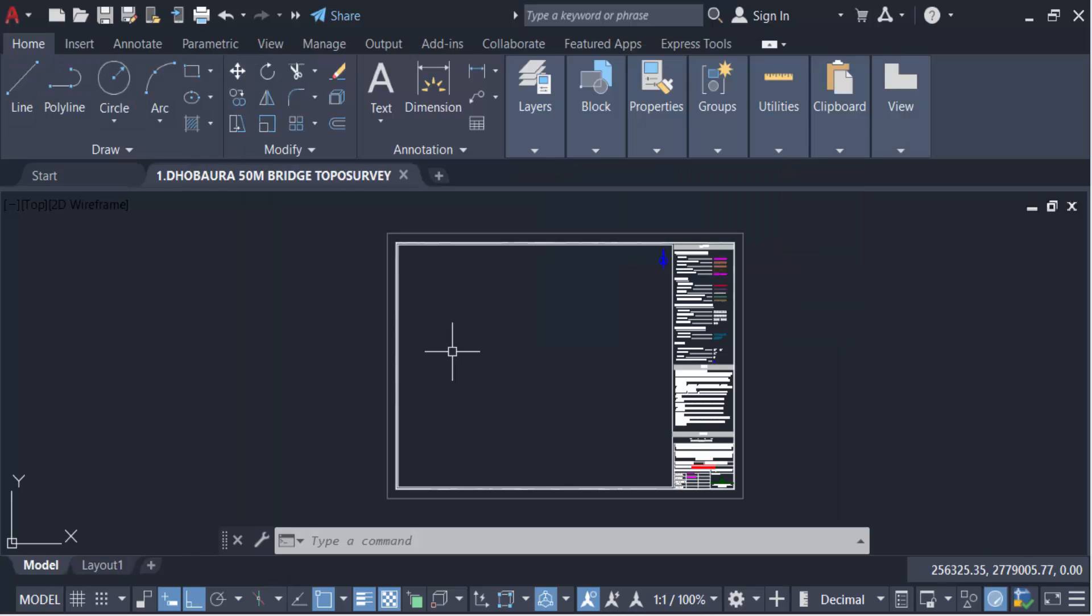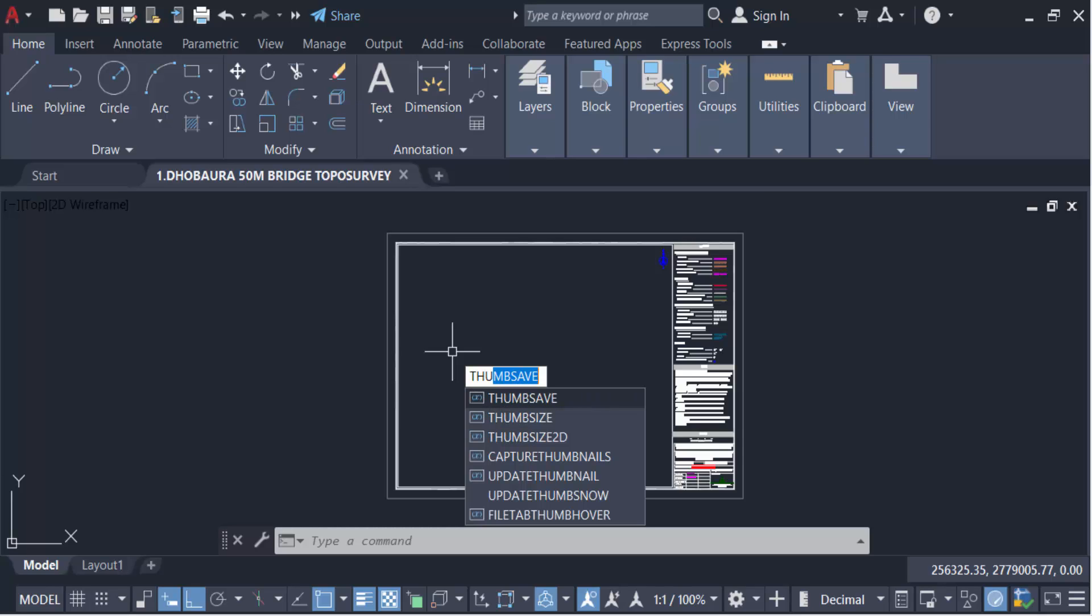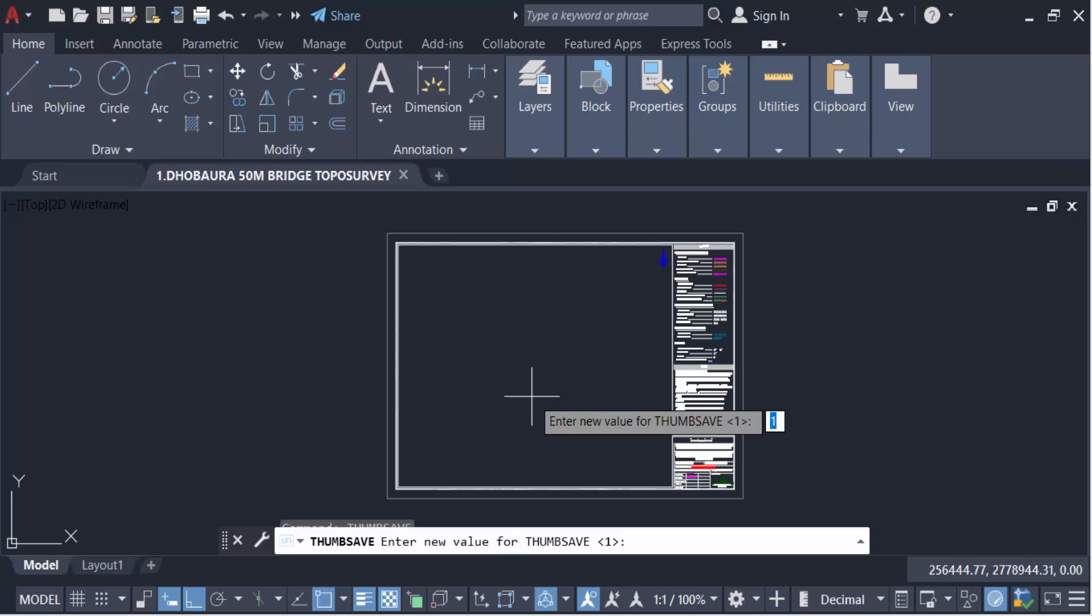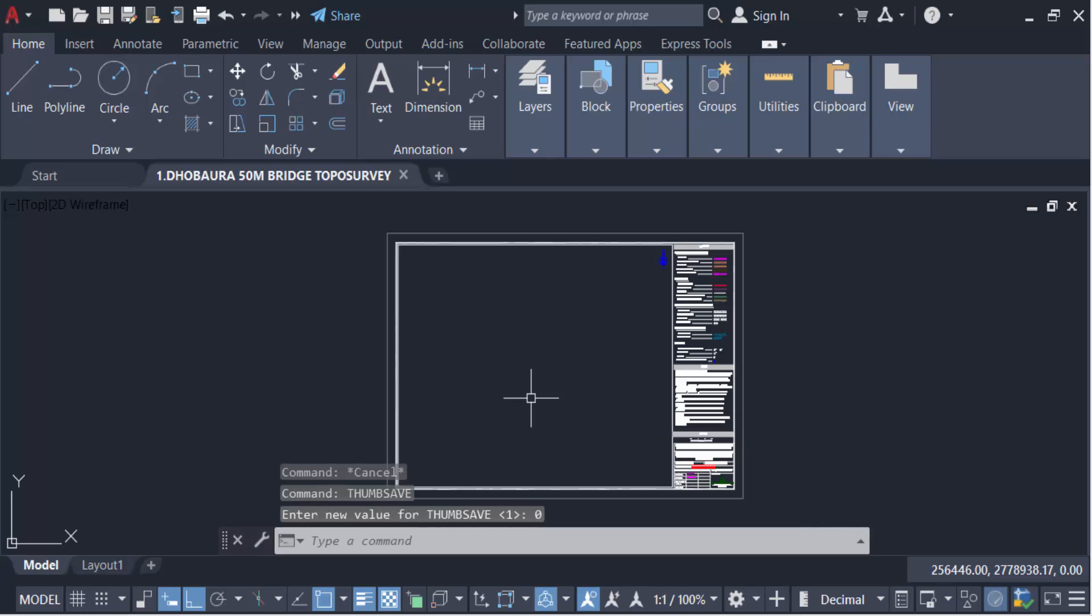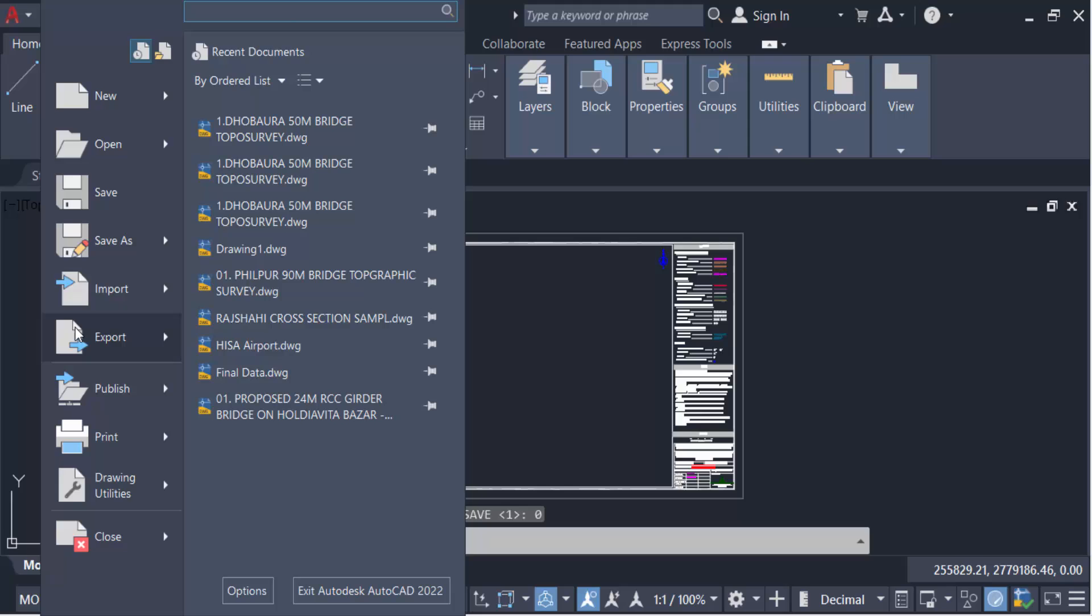Now I have to change this variable to zero to see what happens. Go here again, the command THUMBSUP. Now this variable is zero. Press Enter. Now you have to save this drawing again.